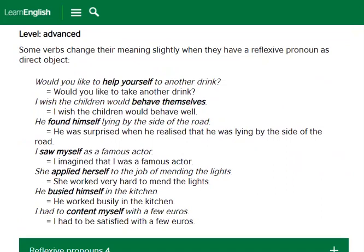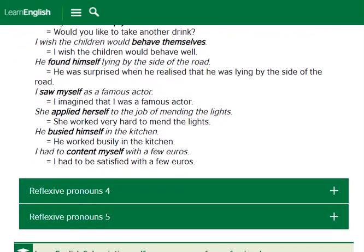Some verbs change their meaning slightly when they have a reflexive pronoun as direct object. 'Would you like to help yourself to another drink?' — that is, would you like to take another drink? 'I wish the children would behave themselves' — behave well. 'He found himself lying by the side of the road' — he was surprised to realize he was lying there. 'I saw myself as a famous actor' — I imagined I was a famous actor. 'She applied herself to the job of mending the lights' — she worked very hard. 'He busied himself in the kitchen' — he worked busily. 'I had to content myself with a few euros' — I had to be satisfied with a few euros. Two more exercises are given to check your understanding.